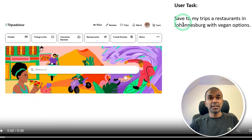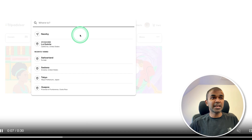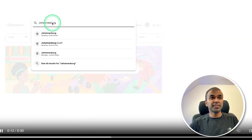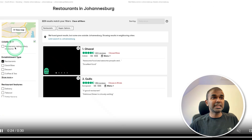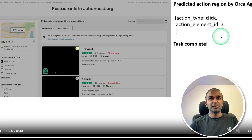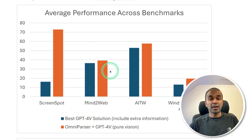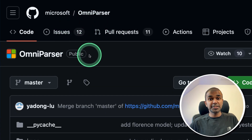Here is an example: save to my trips at restaurants in Johannesburg with vegan options. With that task, it's identifying the elements from the page and asking to click them. Now it's browsing through, going through the search bar, identifying and typing things, clicking the search results. It's identifying the elements, clicking the vegan option, and now it's able to identify as per the question we asked. Finally, task completed. You can see the performance is much better than other visual parsers — the orange is OmniParser. The code is available on GitHub.